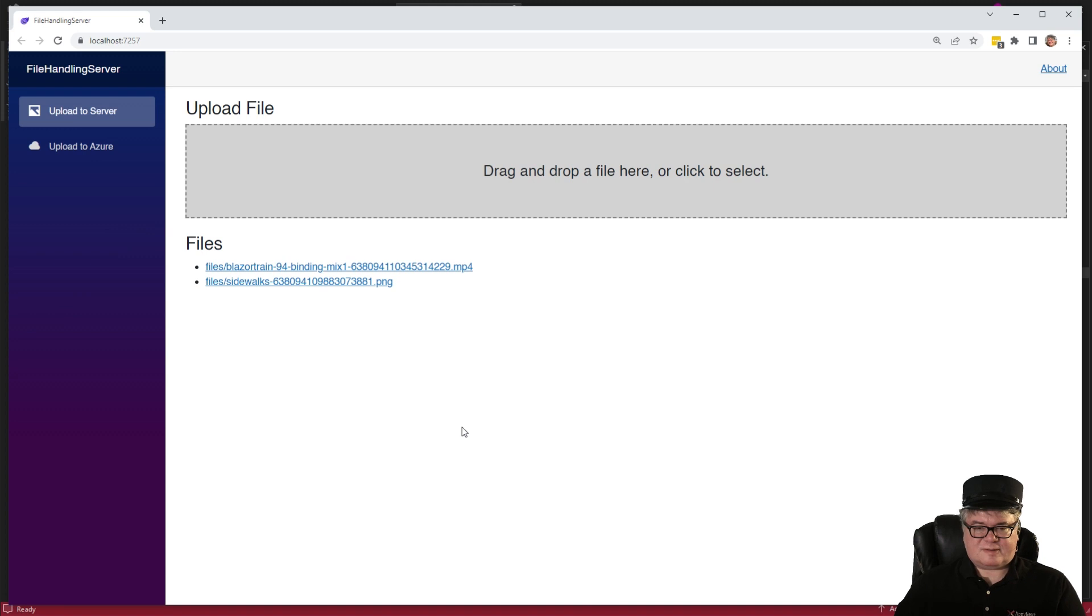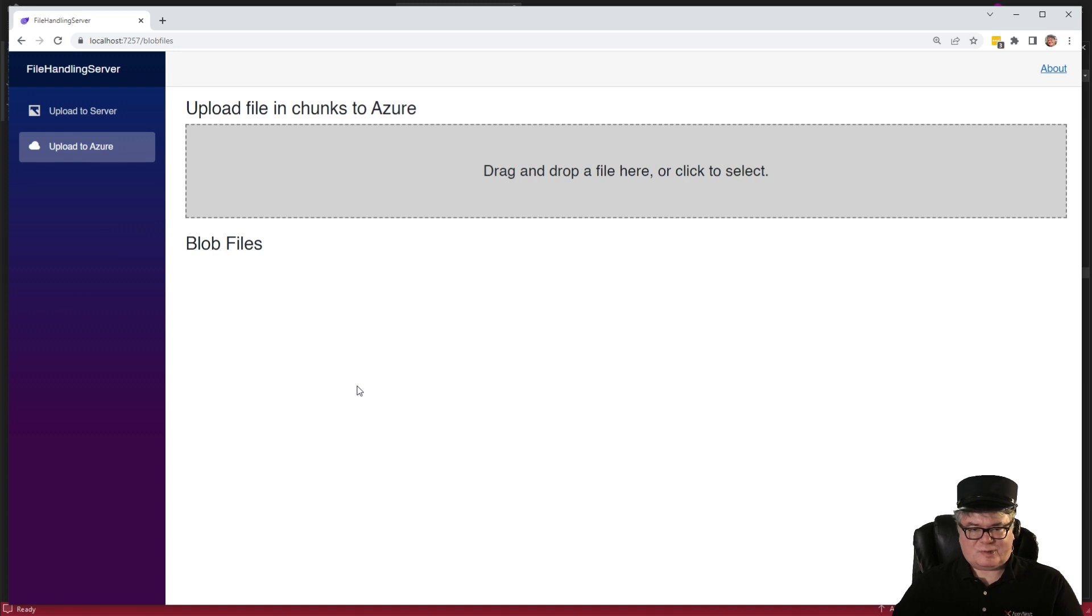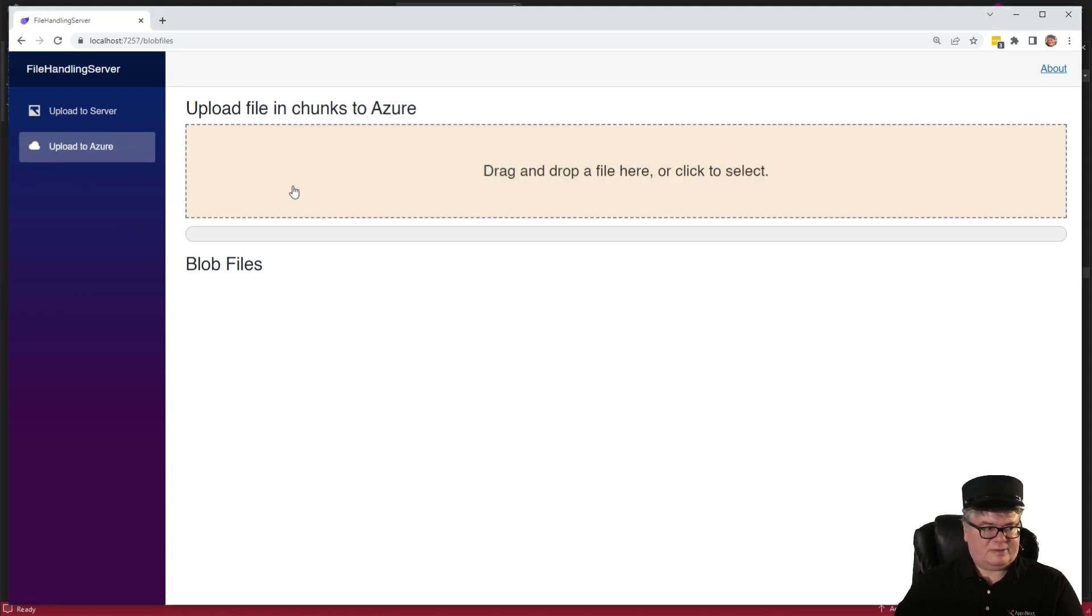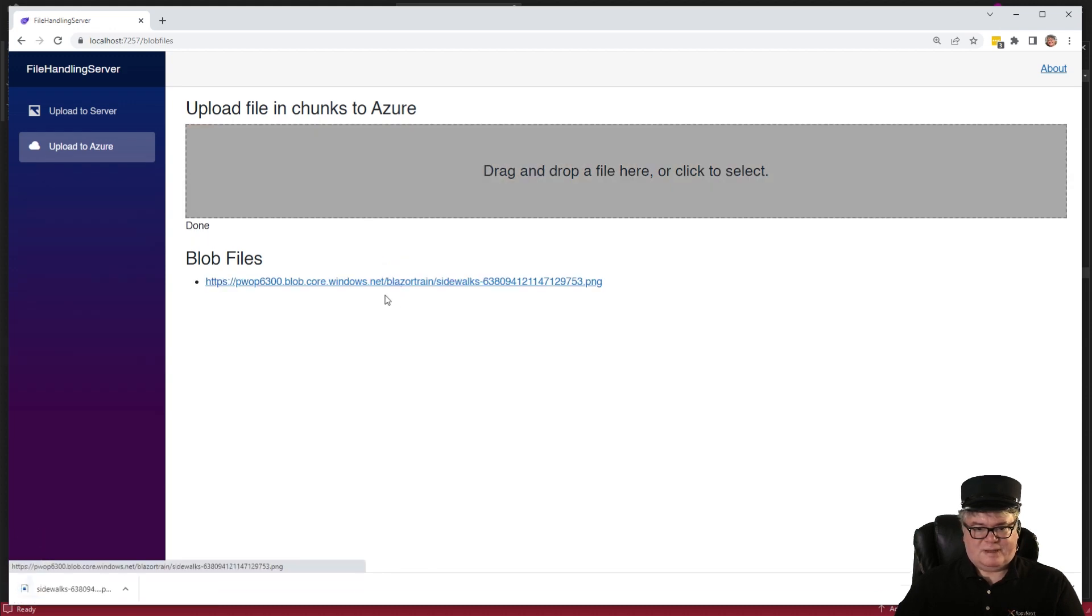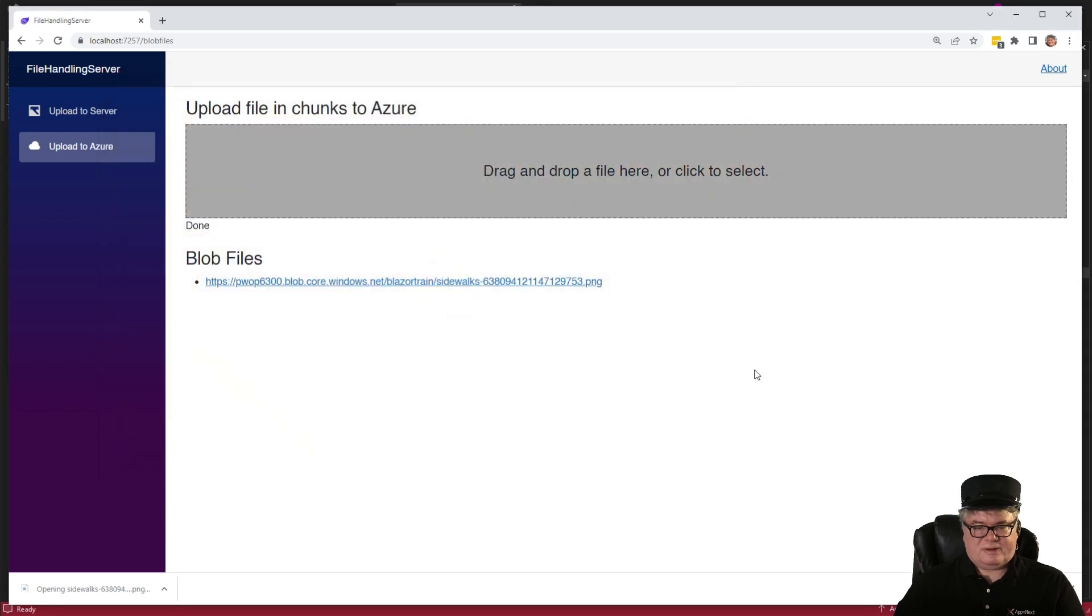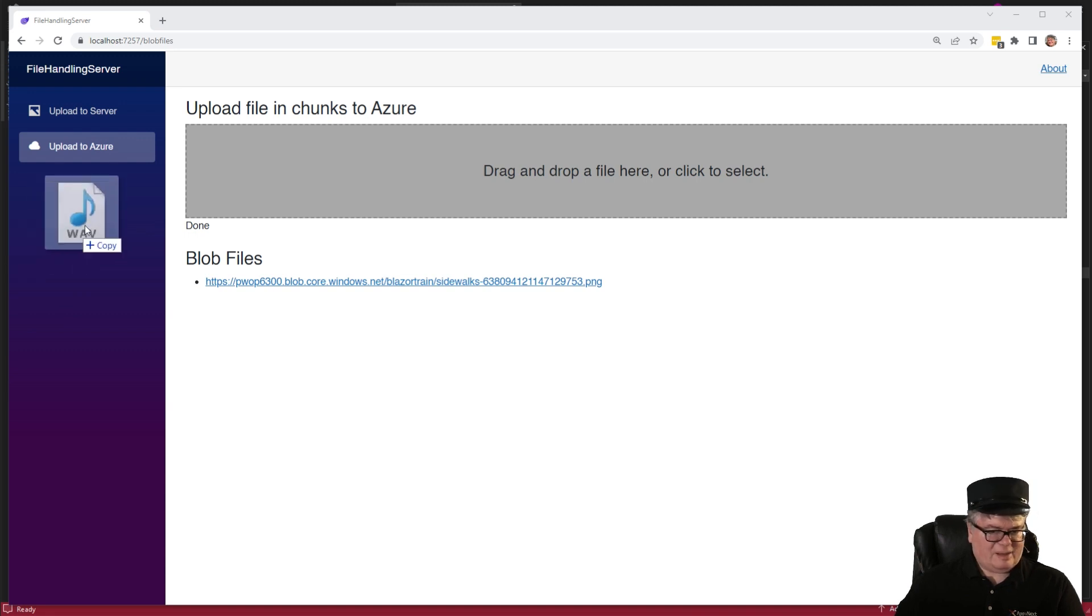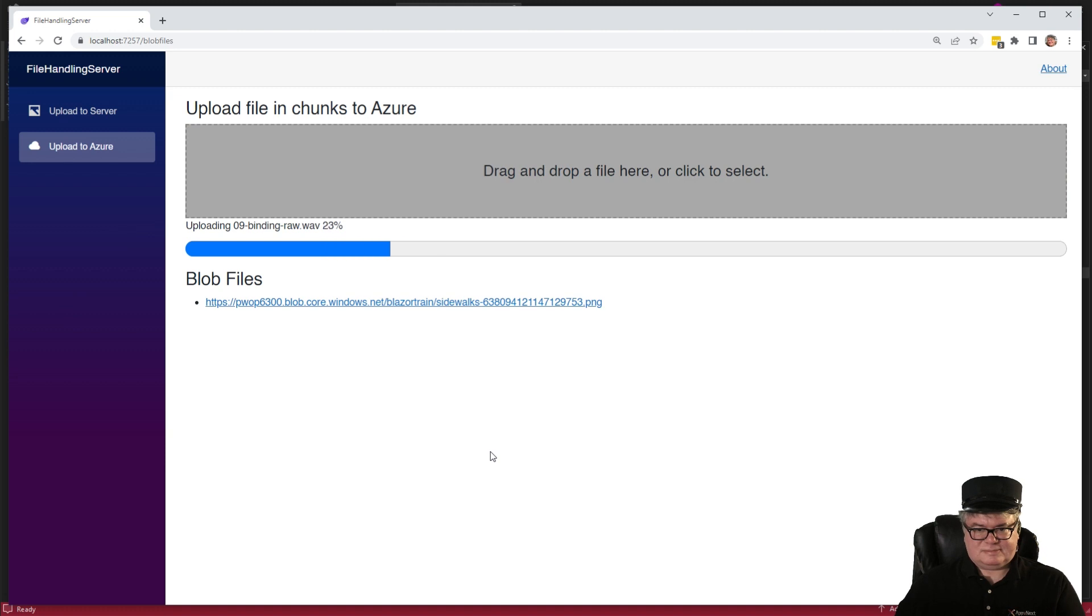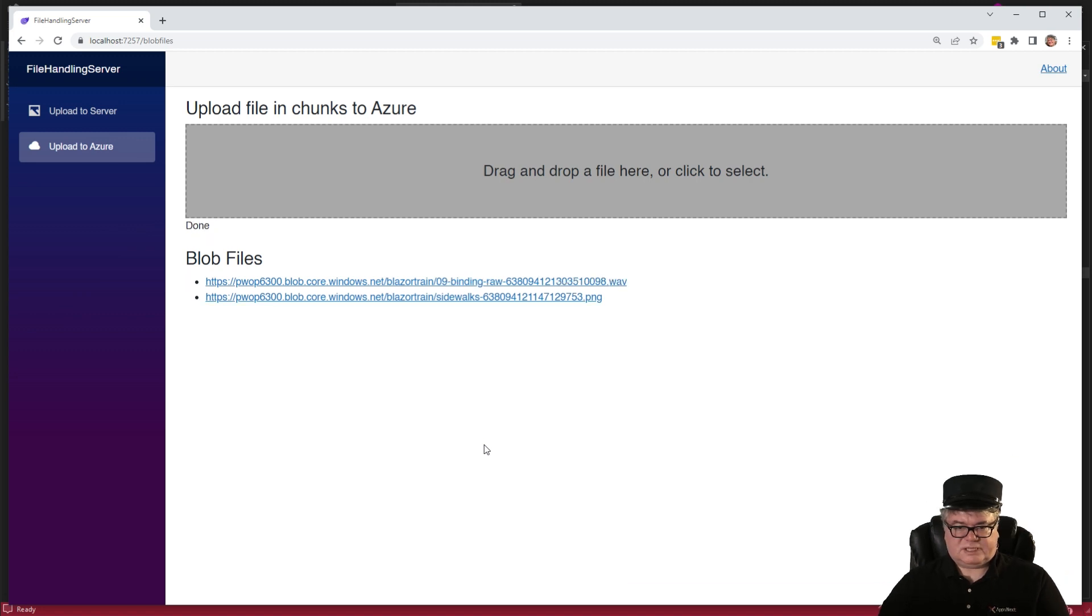Okay, this is our index page where we left it. Now, we have this upload to Azure page. And I'm going to start by uploading that same young picture of me. There it is. Quick. Done. Boom. All right, now let's try a little bit bigger file. How about a WAV file that's 160 megabytes?